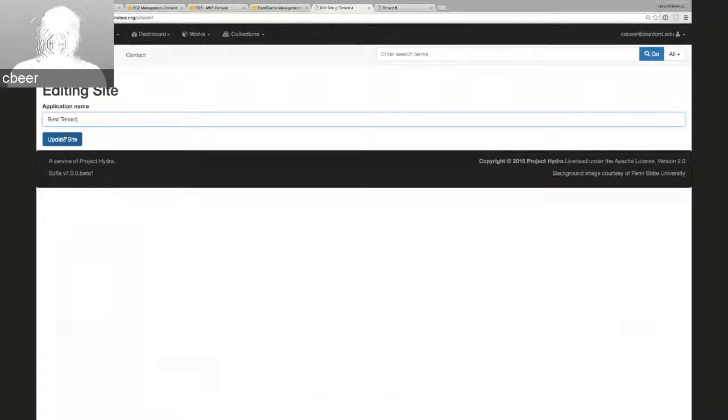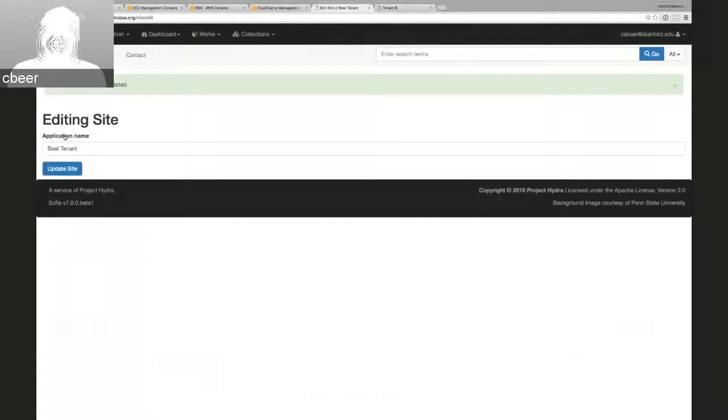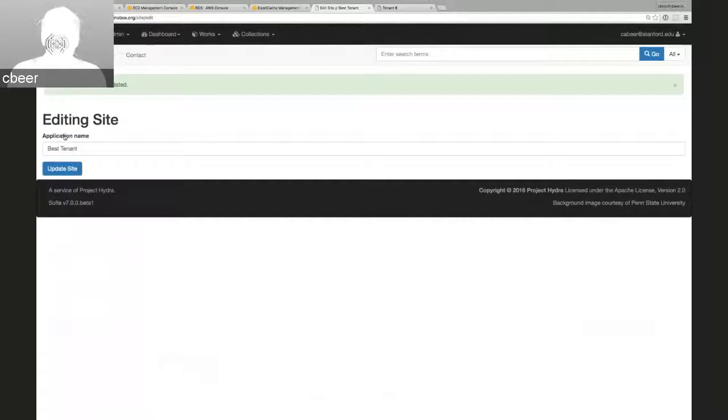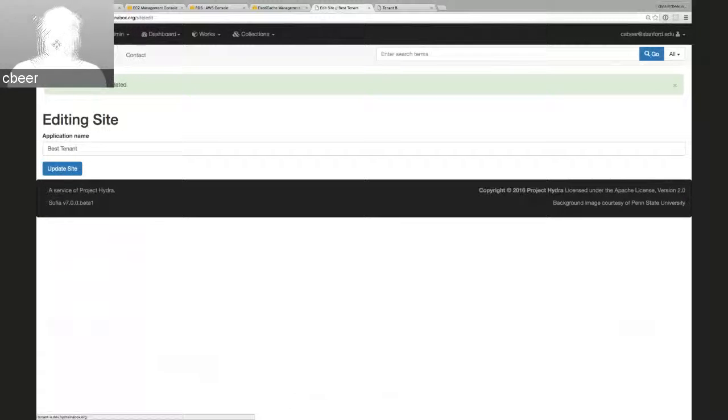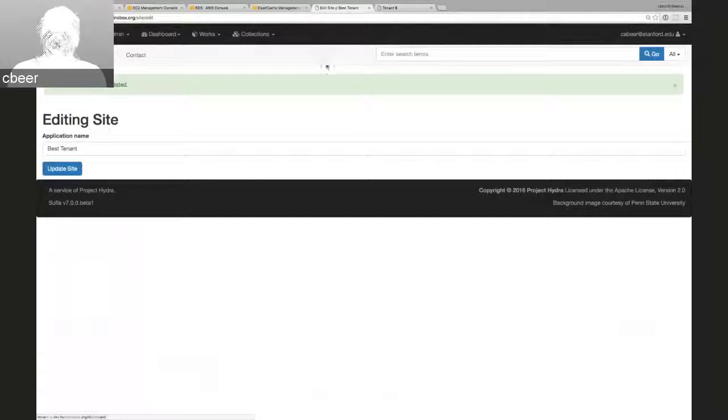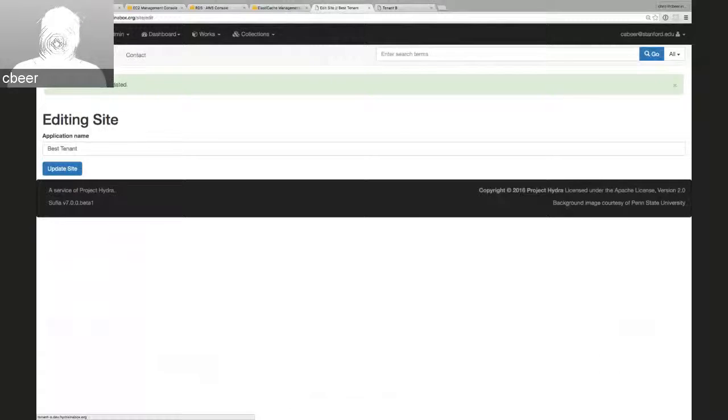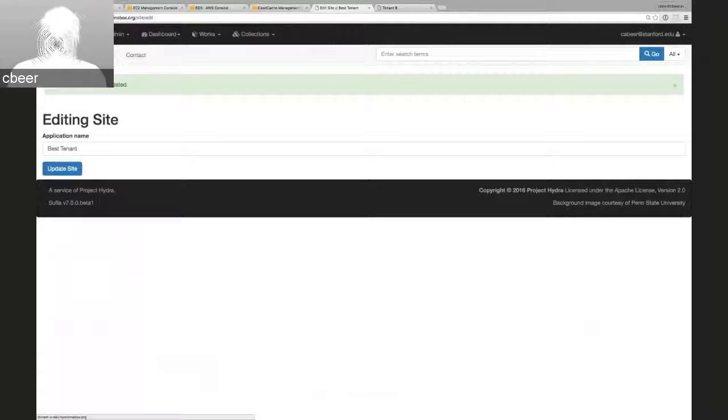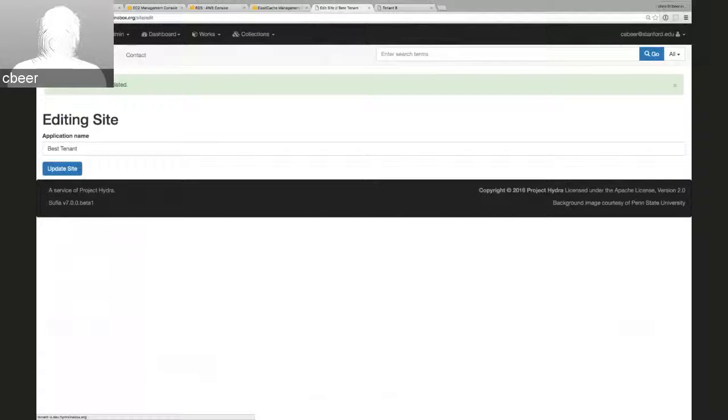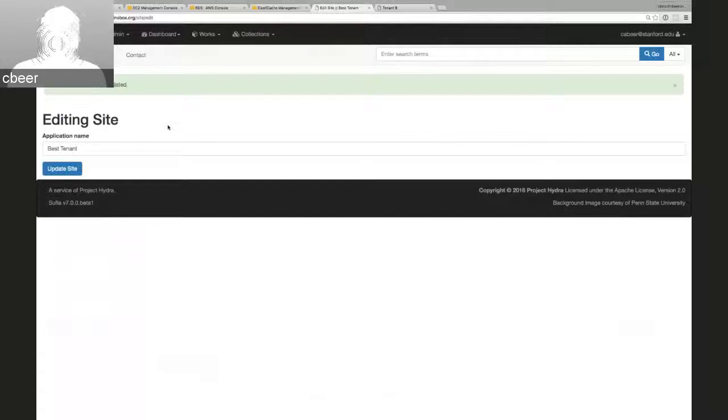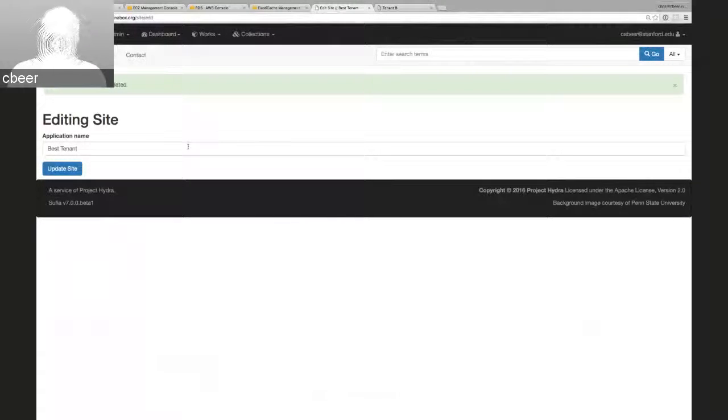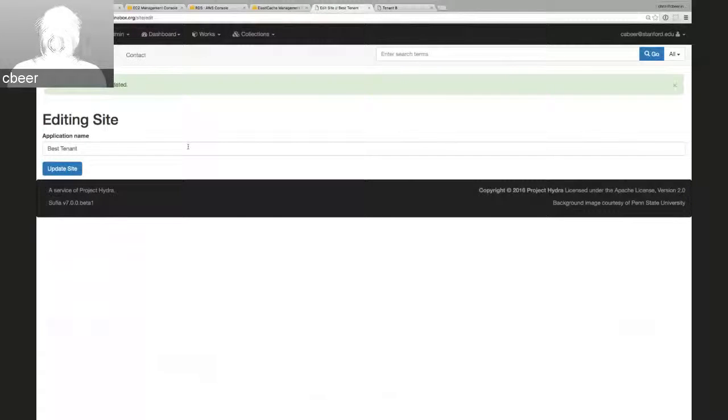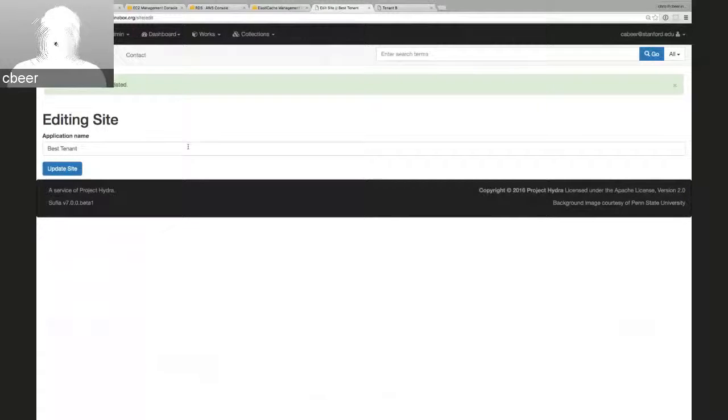Instead of calling the application tenant A, I'll call it best tenant. And this will automatically change, update in the page title, the brand name, and a variety of other areas in the application where we're exposing the tenant name. We expect in future sprints to add additional configuration options and really begin to explore how multi-tenancy affects our applications.